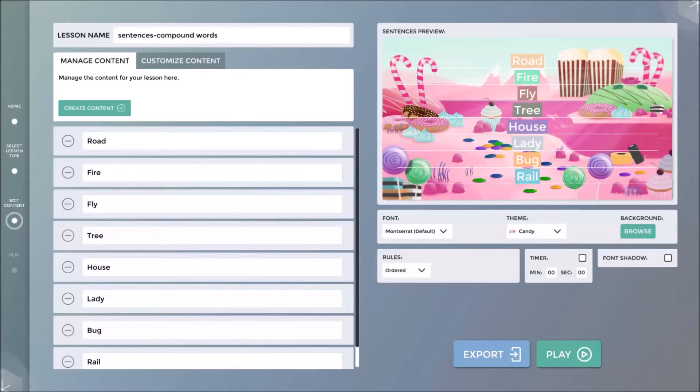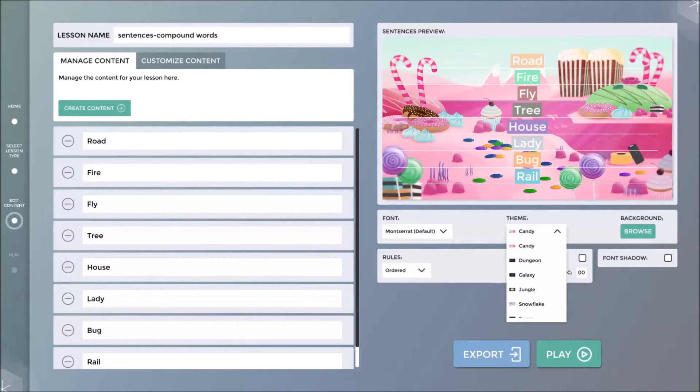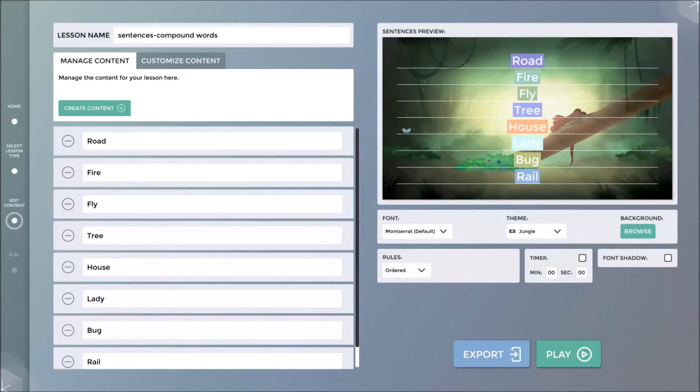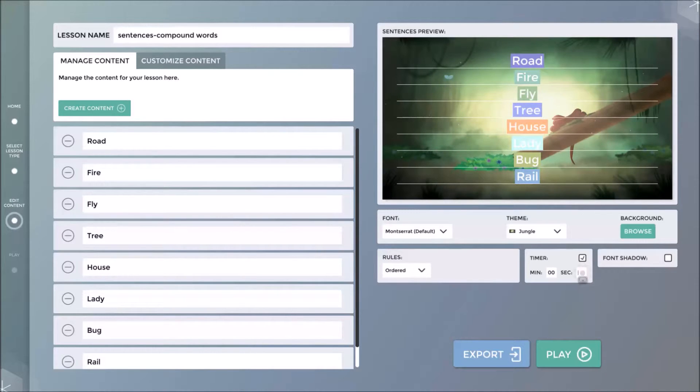When content has been completed, you can change the theme of the lesson, add font shadow to text, or set a timer for the lesson.